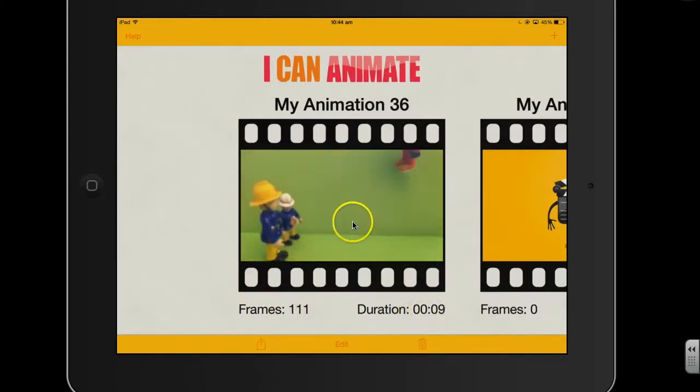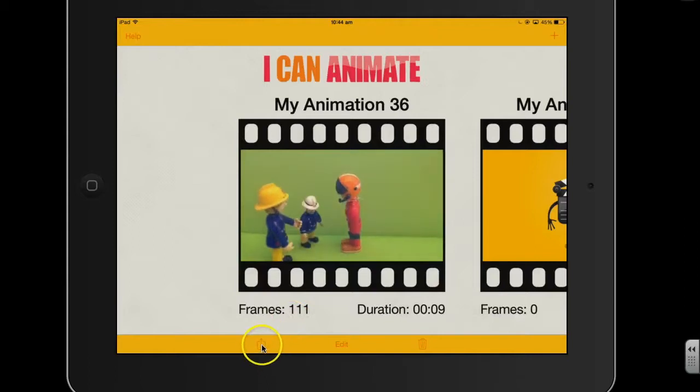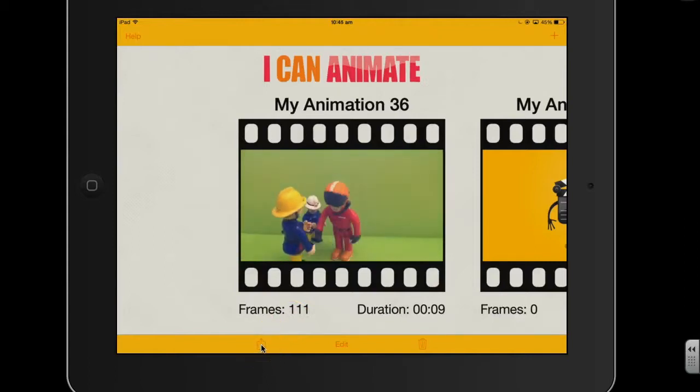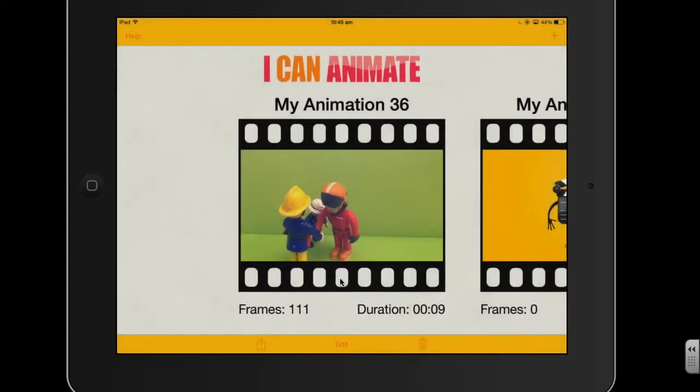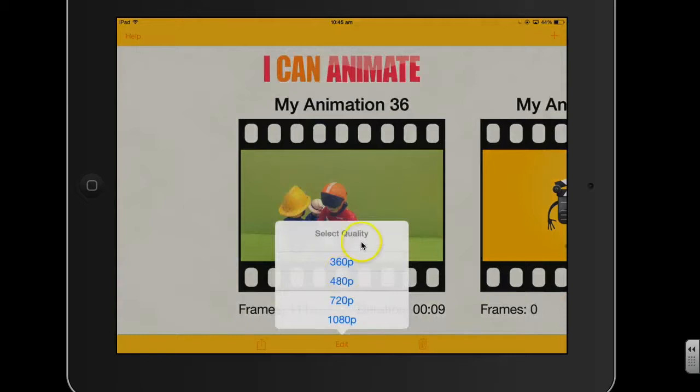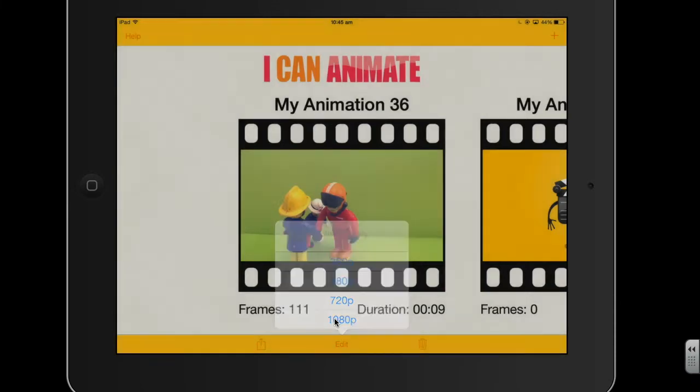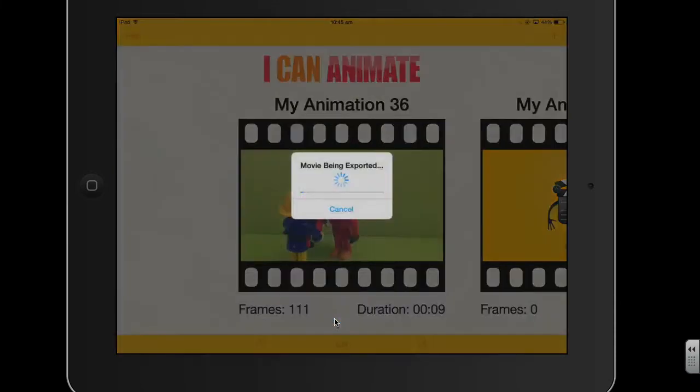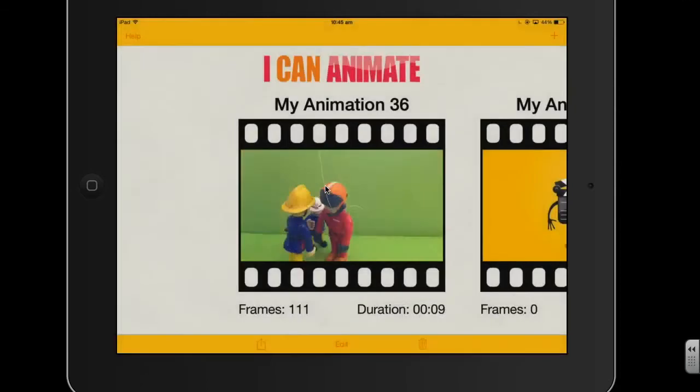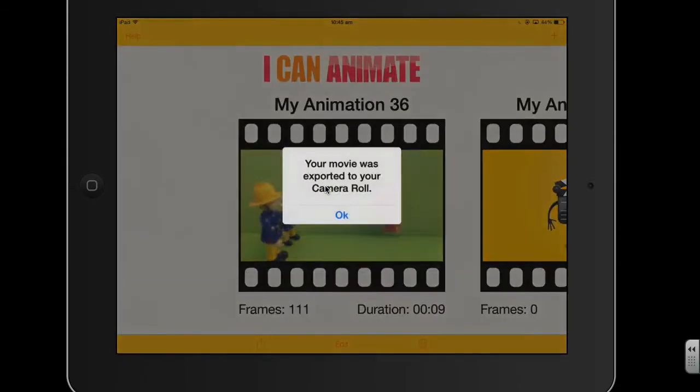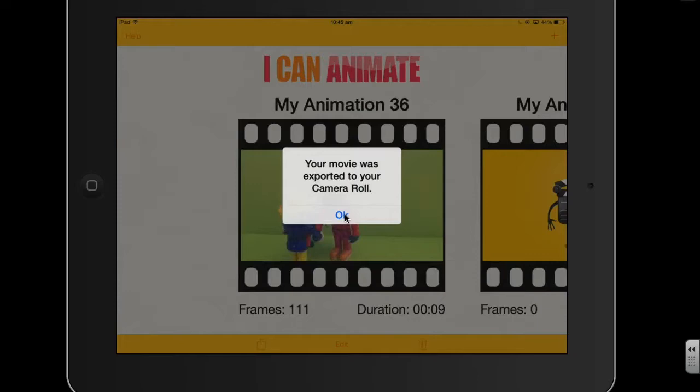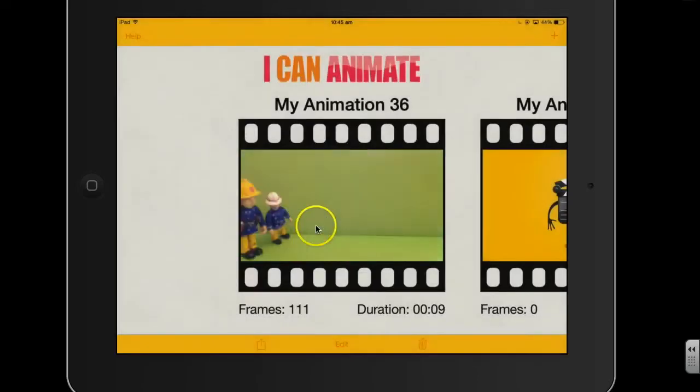So to save it, I just need to press this button here with the arrow facing upwards. And I'm going to export it to the camera roll. I'm just going to select that option there. And I'm going to choose that one there. That will give me the best quality. And it will just take a few moments just to export. The message should come up to say that it's exported. There we go. You move it exported to the camera roll. Press OK. So I can just come out of this app now.